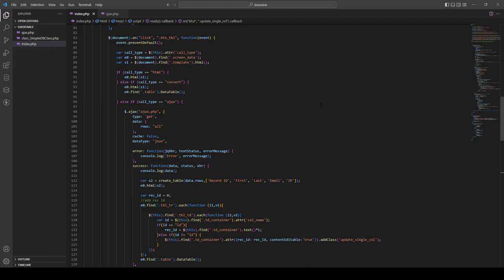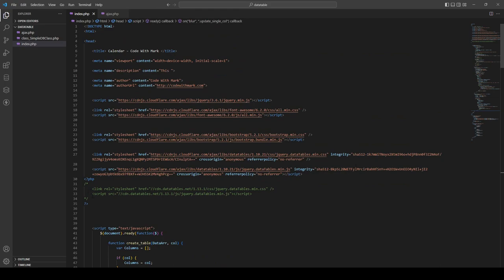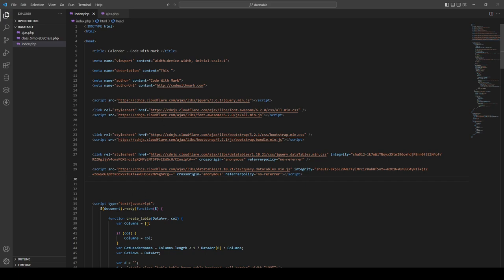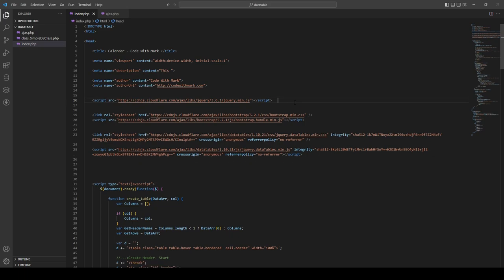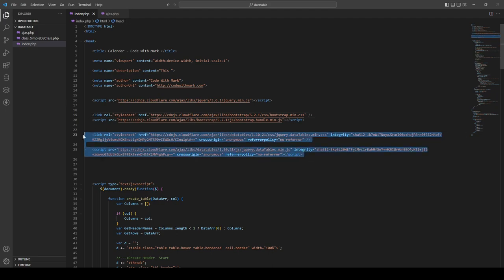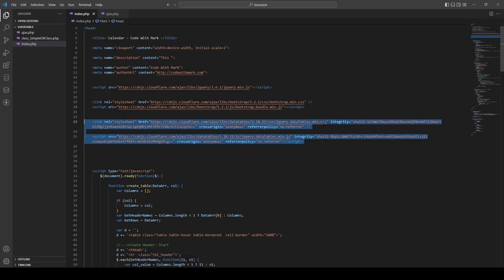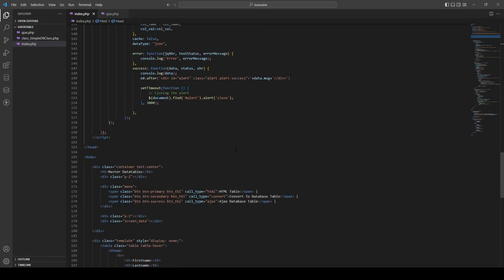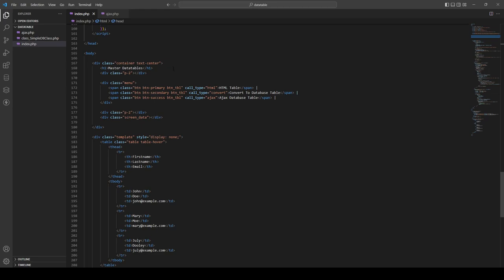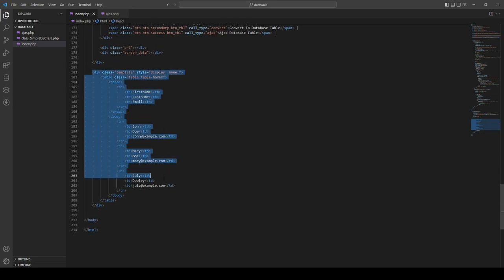There is a class I created called SimpleDB class — it handles all of your MySQL connections, tables, databases. Let's look at the top of the code. The only things you will need are jQuery, Bootstrap, and then these two lines of code which are your DataTables library — that's it.